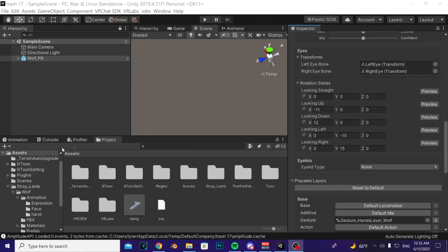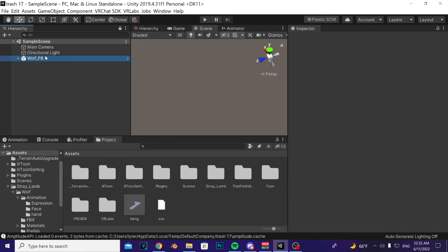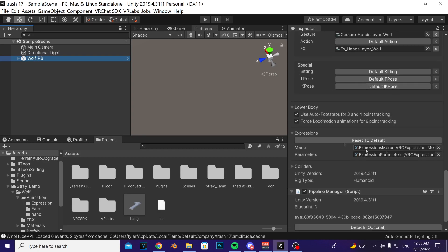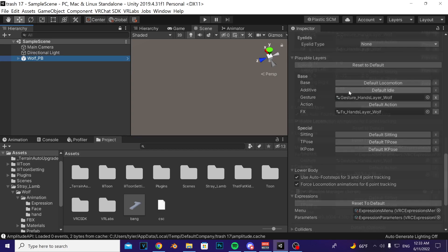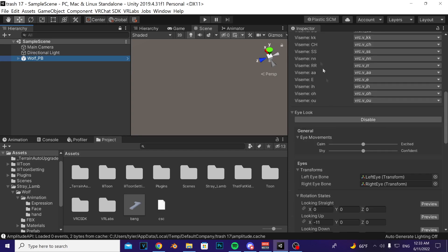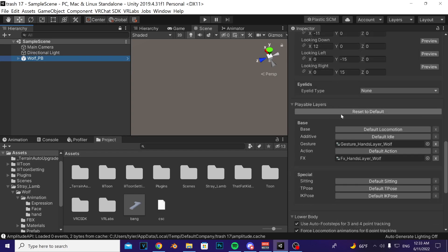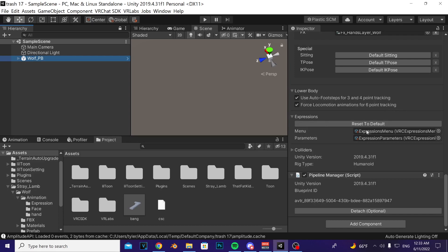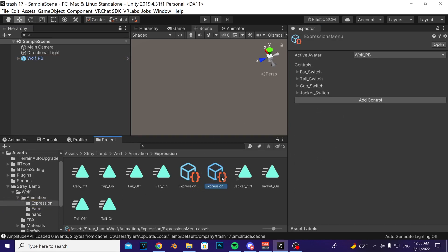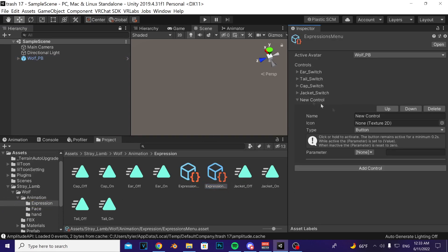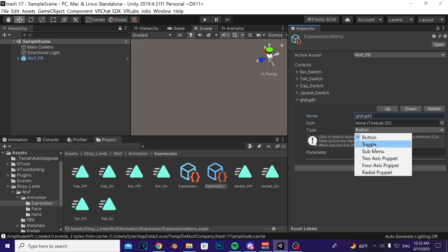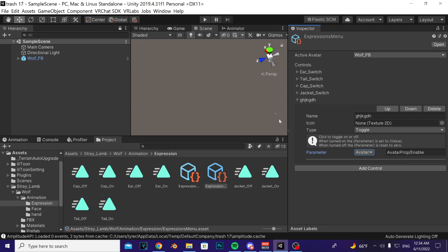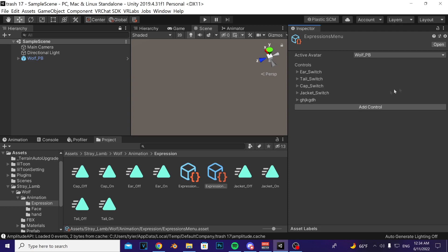One other thing, you actually want to make the toggle. If you don't know how to do that, go to your inspector, click on your avatar inspector on the right side, scroll down towards the menu, click it, click the highlighted asset, add control, name it whatever you want, change the type to toggle, change the parameter to avatar prop enable and then that's it.